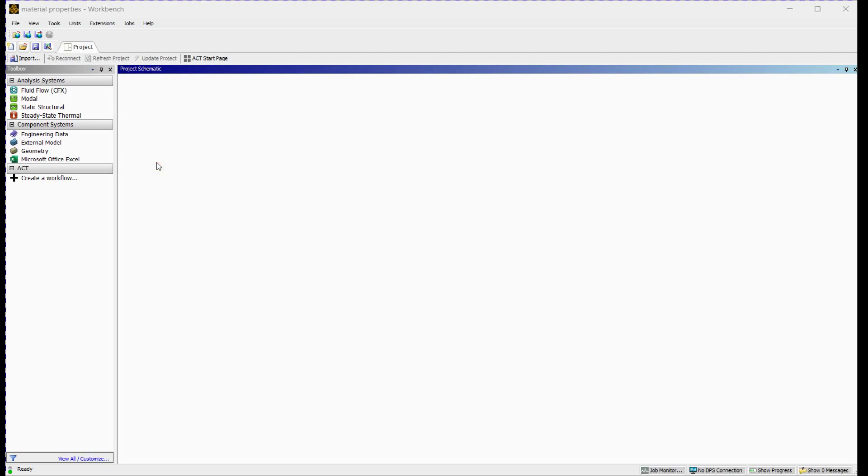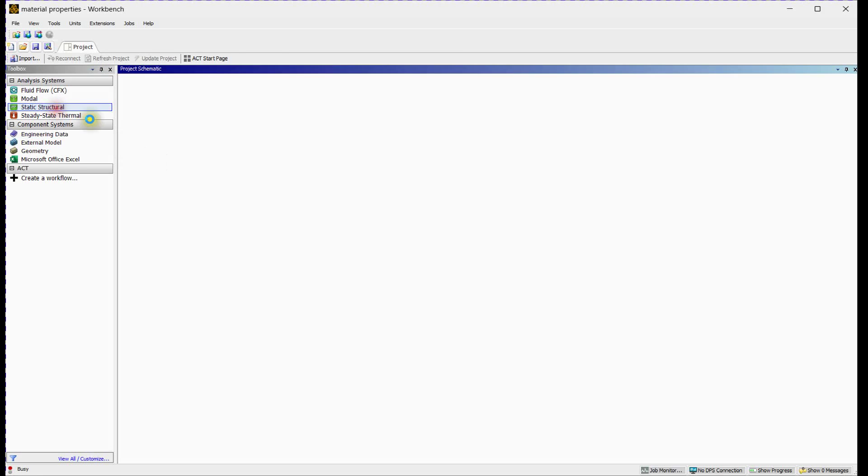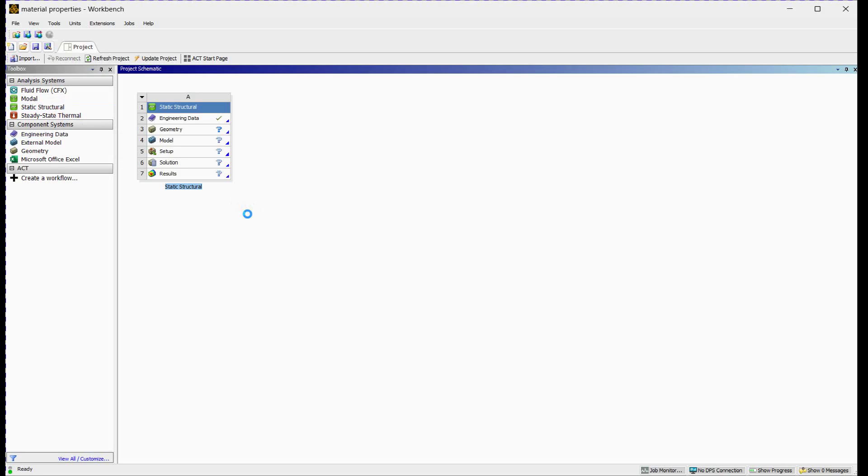Welcome to our ANSYS Workbench tutorial on Material Properties in Static Structural Analysis. In this session, we'll unravel the complexities of material assignment, guiding you through the process of setting up accurate simulations.